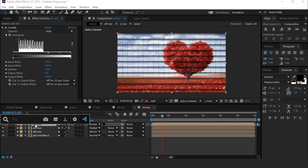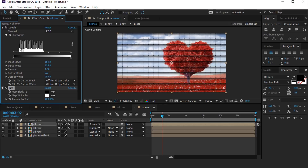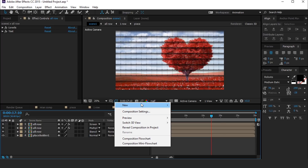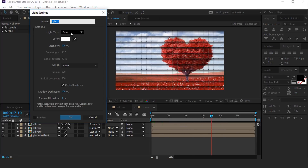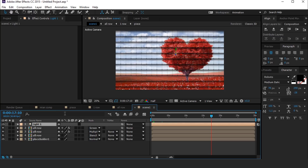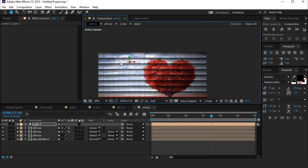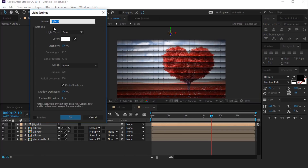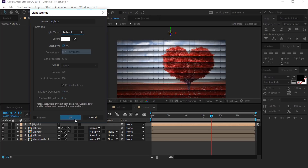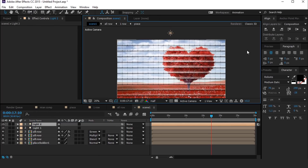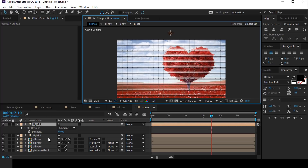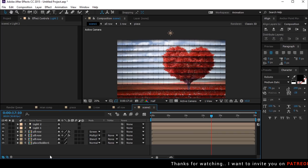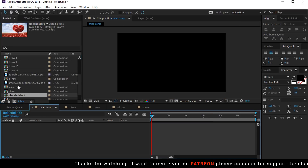Apply the Tint effect. Now create a point light and move the point light to the top of the composition. Then create a new ambient light and change the intensity to around 20%. So our first scene is complete. Now go to the Main Comp and drag the Scene 1 comp into the timeline.